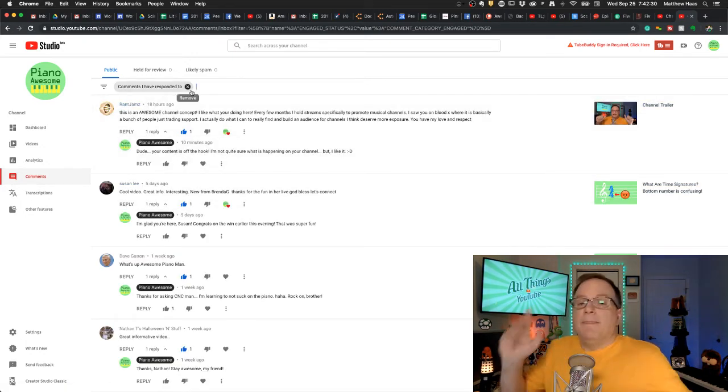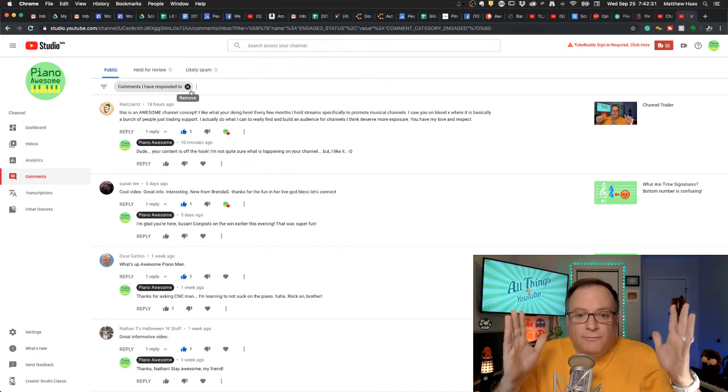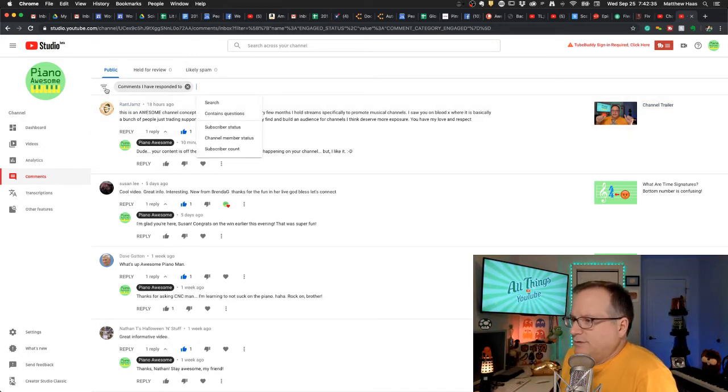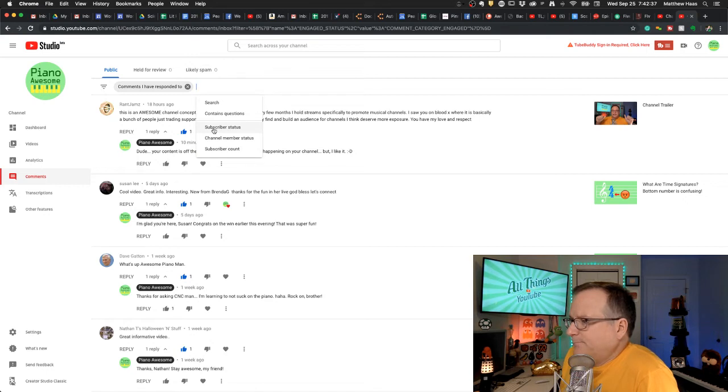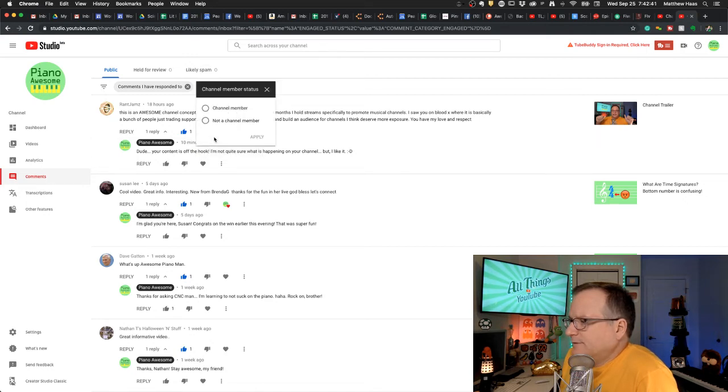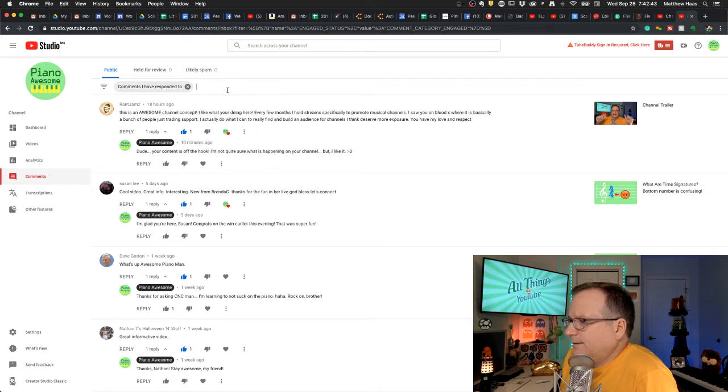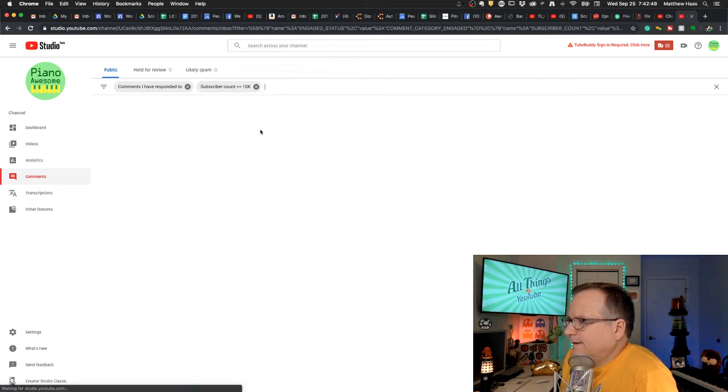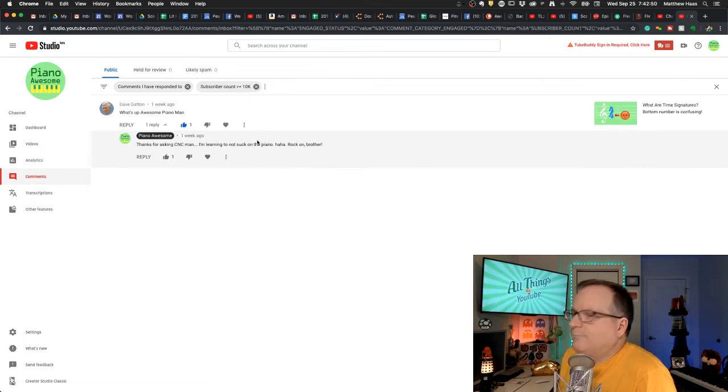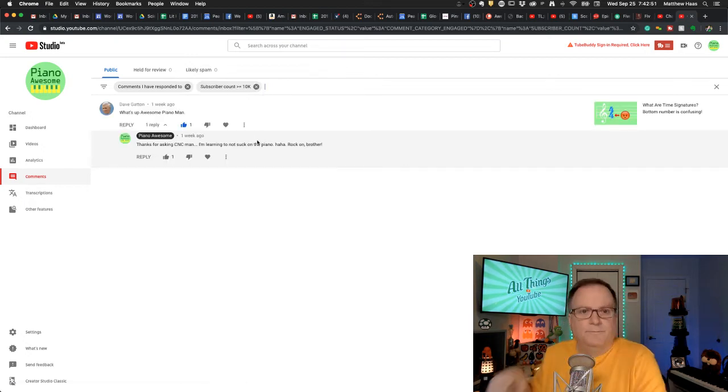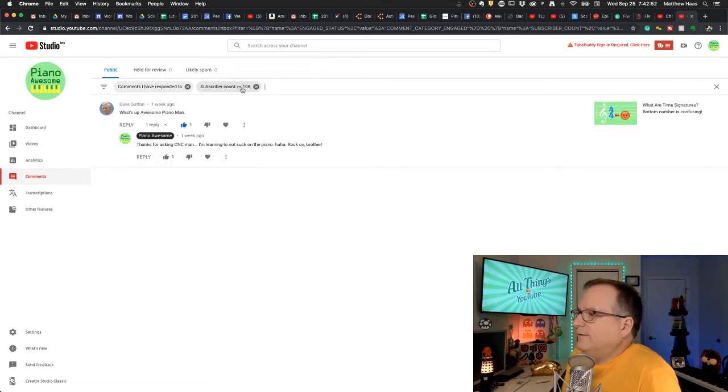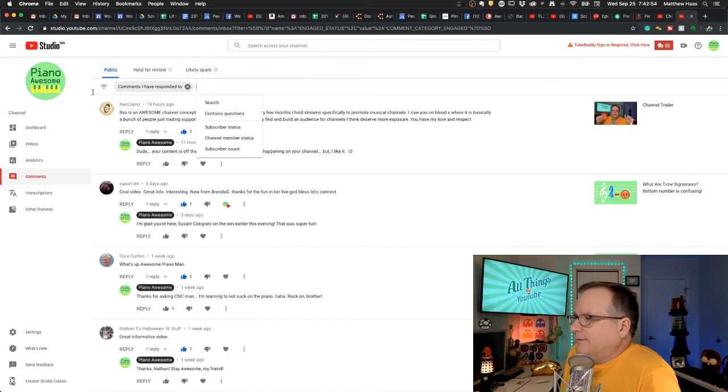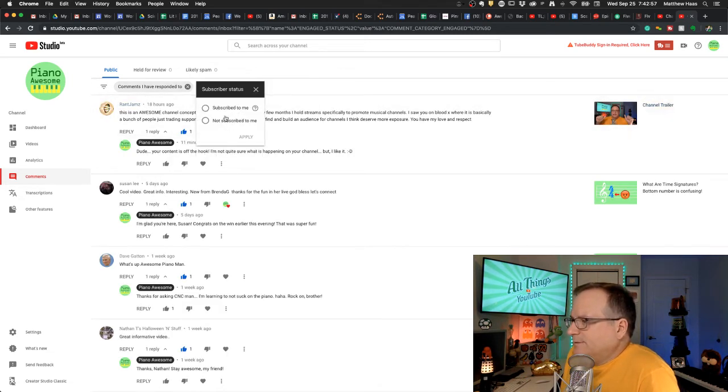The most powerful thing is you can mix and match. Comments I have responded to and is also subscriber count greater than 10k. Boom. There's Dave Gatton.